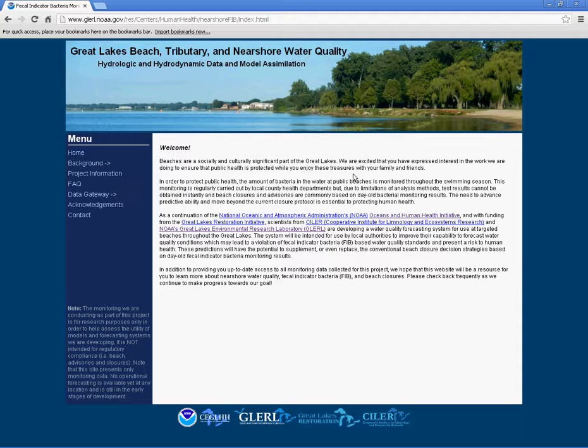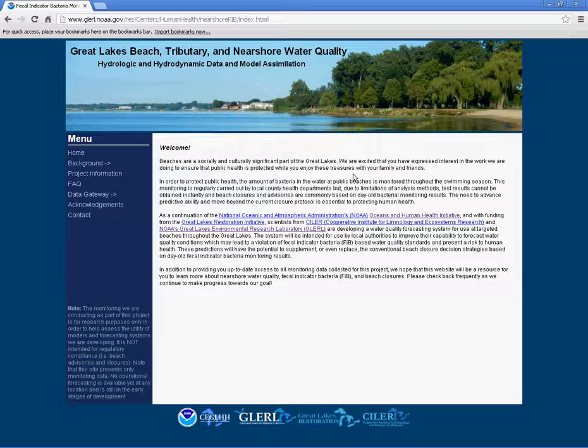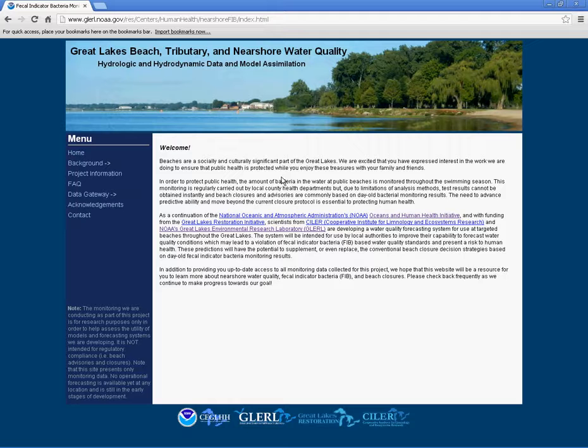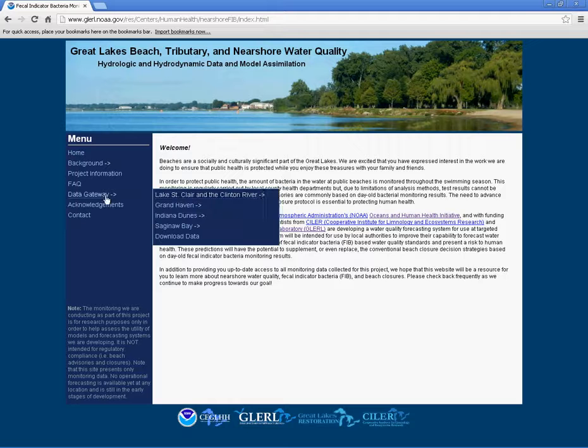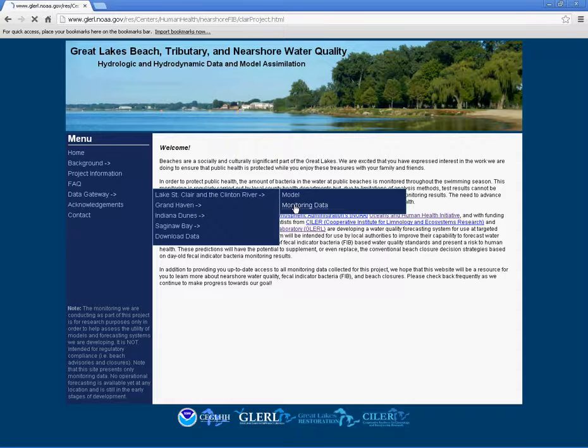To access information on fecal indicator bacteria levels in Lake St. Clair and the Clinton River, click on the Monitoring Data link via the Data Gateway link.